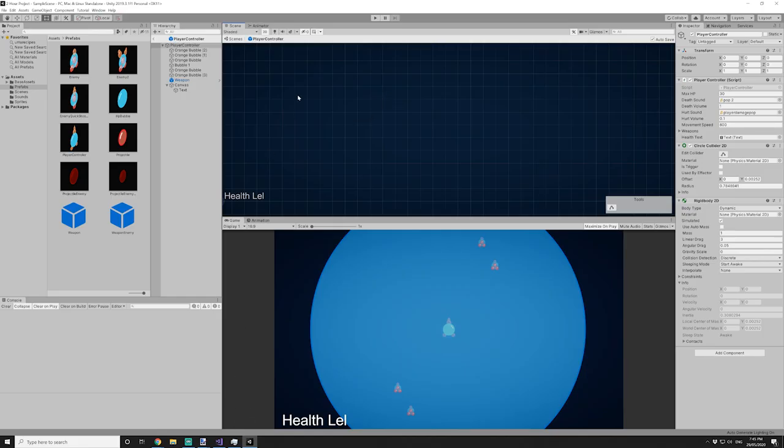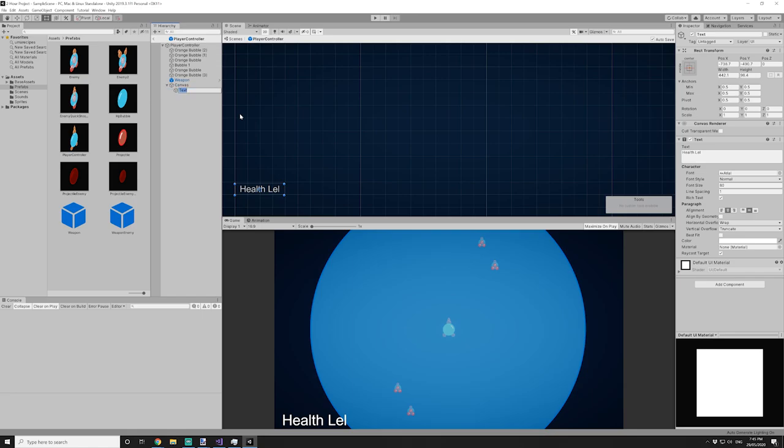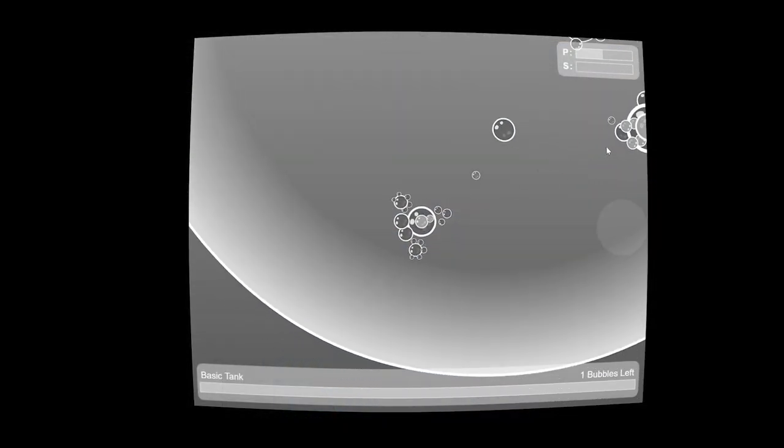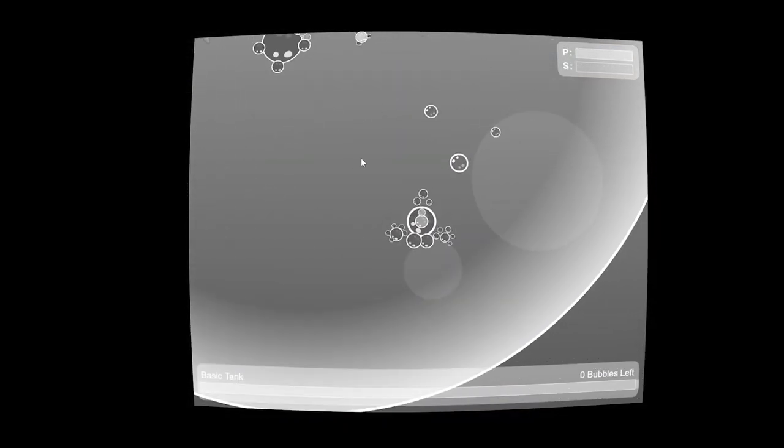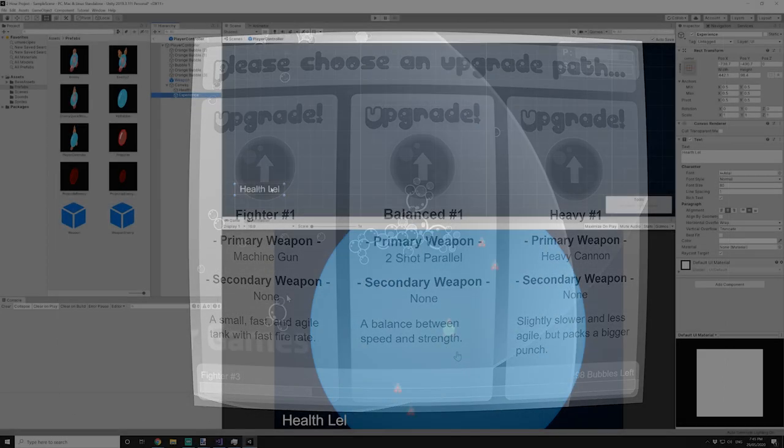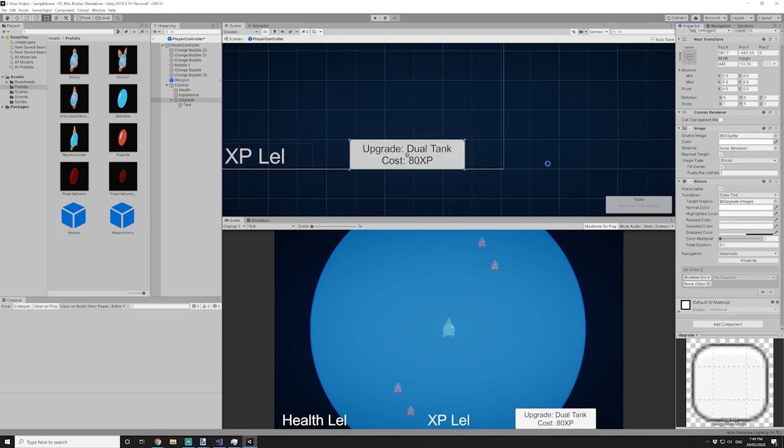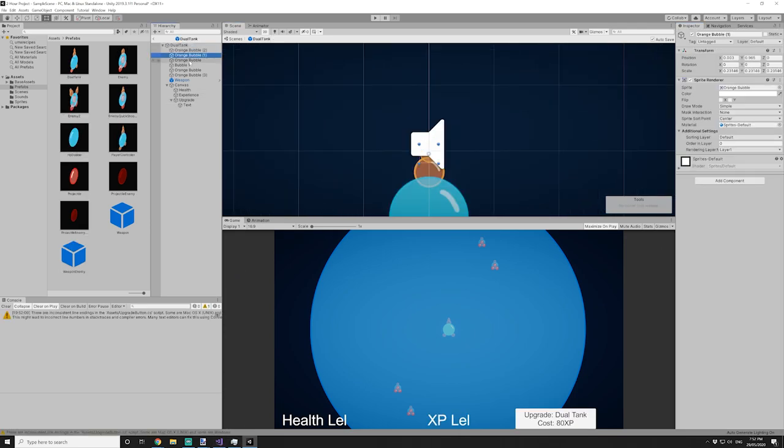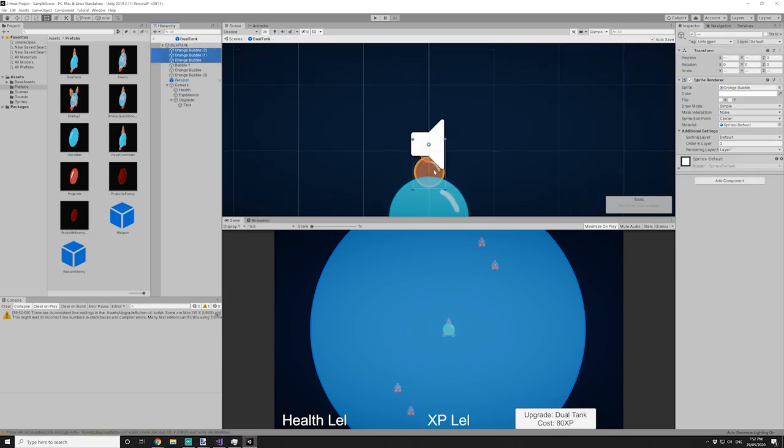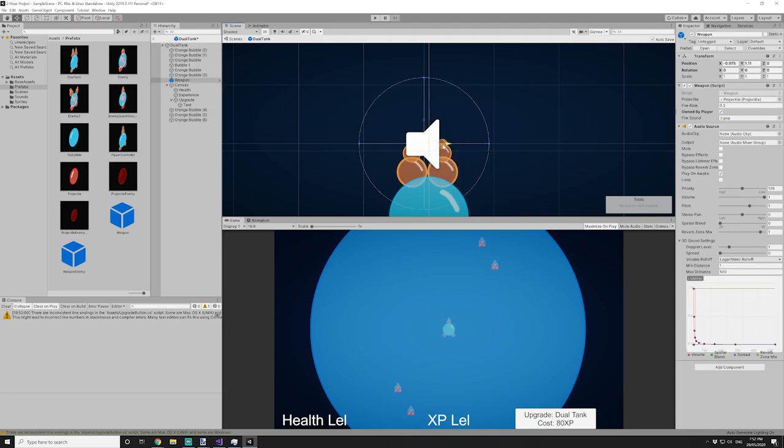Now, if you remember, at the start of the video, I said this. Absorbing enough bubbles will let you upgrade and become more powerful. So I started working on a system to enable upgrades. To buy upgrades, you have to spend experience points, which you pick up from the health bubbles. I made a button to allow the upgrade, and then I designed the tank that you can upgrade into. It has two guns, so you do double the damage. It also has a little bit more health.